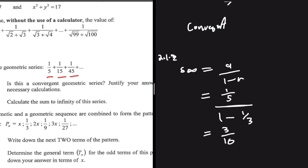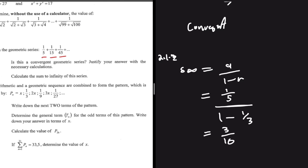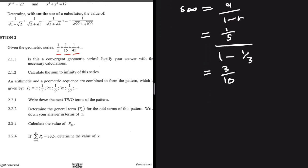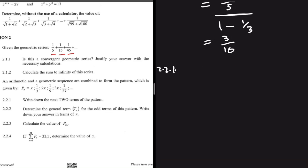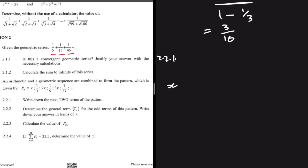Moving on to the more interesting question, 2.2 and 2.2.1. An arithmetic and geometric sequence are combined to form the pattern given by P(n): X, 1 divided by 3, 2X, and so on. The first question says to write down the next two terms of this pattern. Copying it down: the first term is X, then 1 divided by 3, then 2X, then 1 divided by 9, then 3X, and 1 divided by 27.